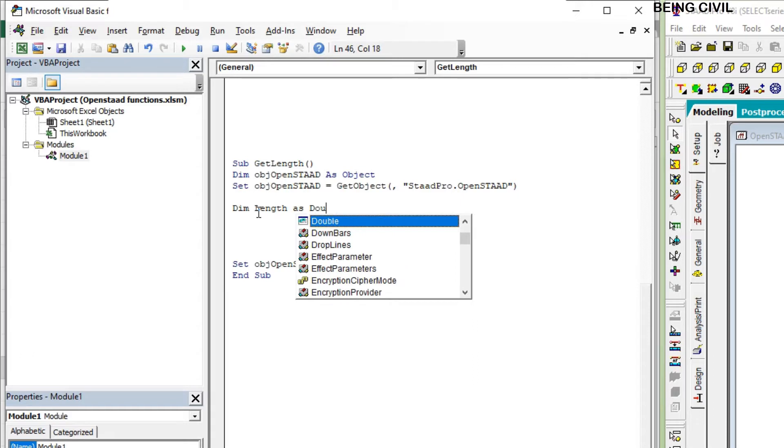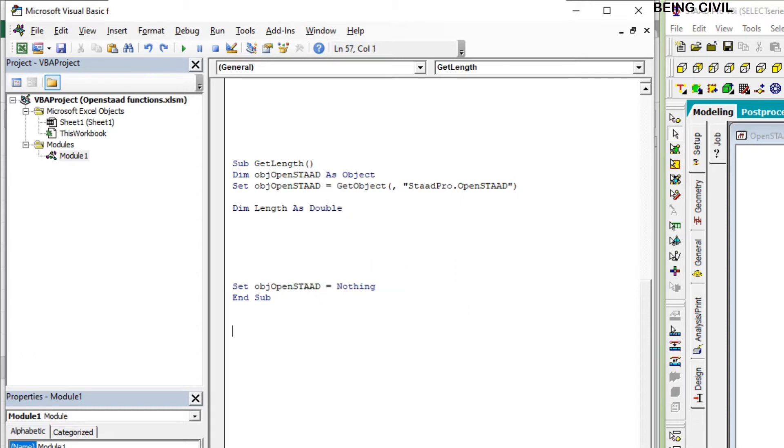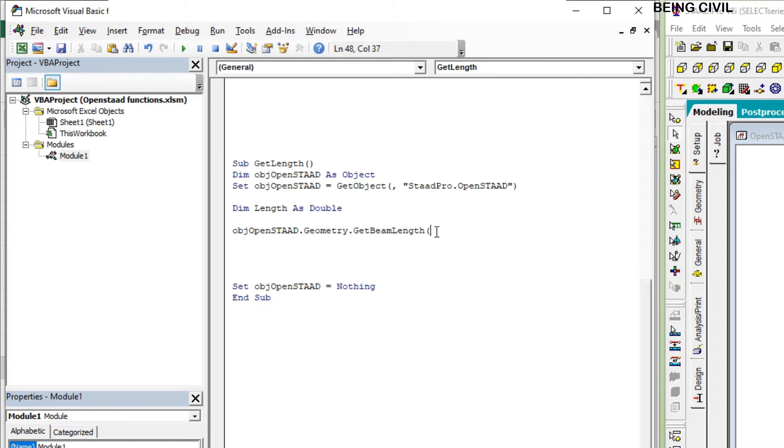And it will be a double type variable. Now the OpenStat function to get the length of your beam is: your object dot geometry dot get beam length, and you have to pass the beam number here, say 89.